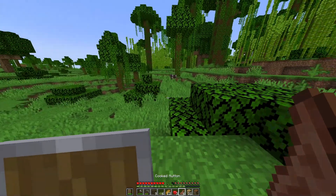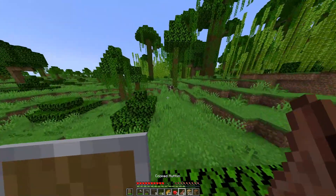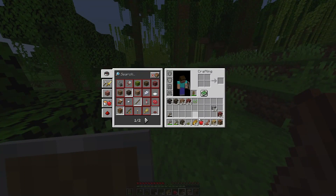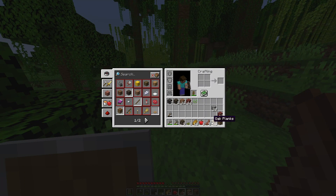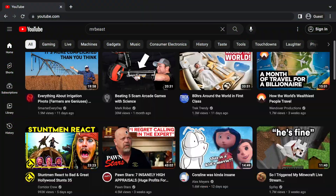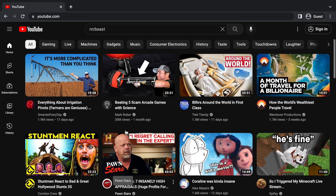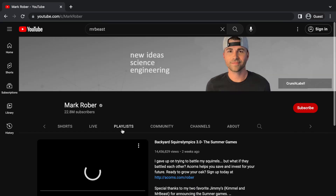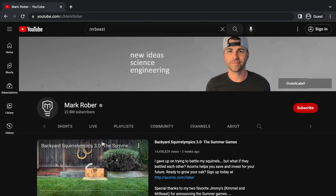And now, I'm going to show you a method that will allow you to bring back the Sort by Oldest feature, kind of. So, as you guys can see, I'm on YouTube's front page right here, and I'm going to use this on Mark Robo's channel as an example.